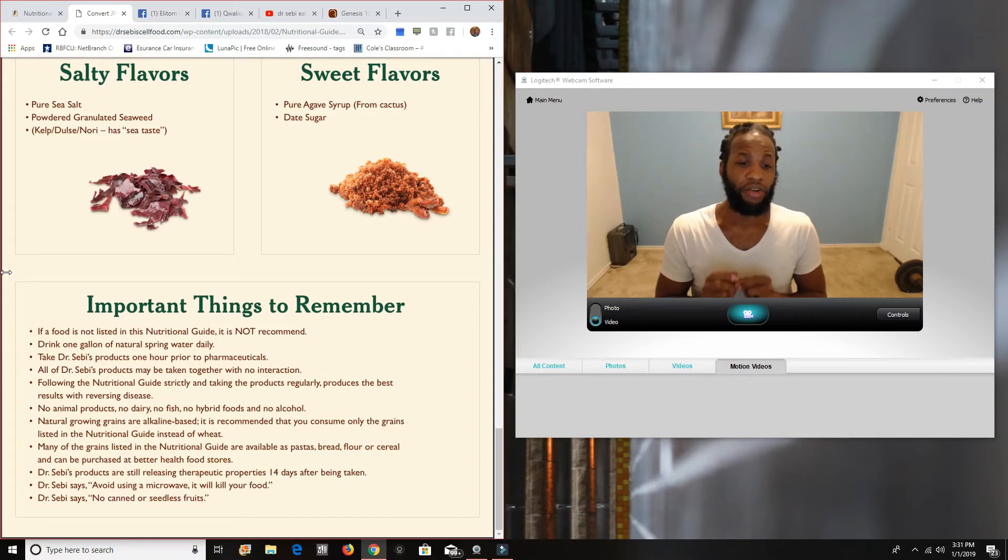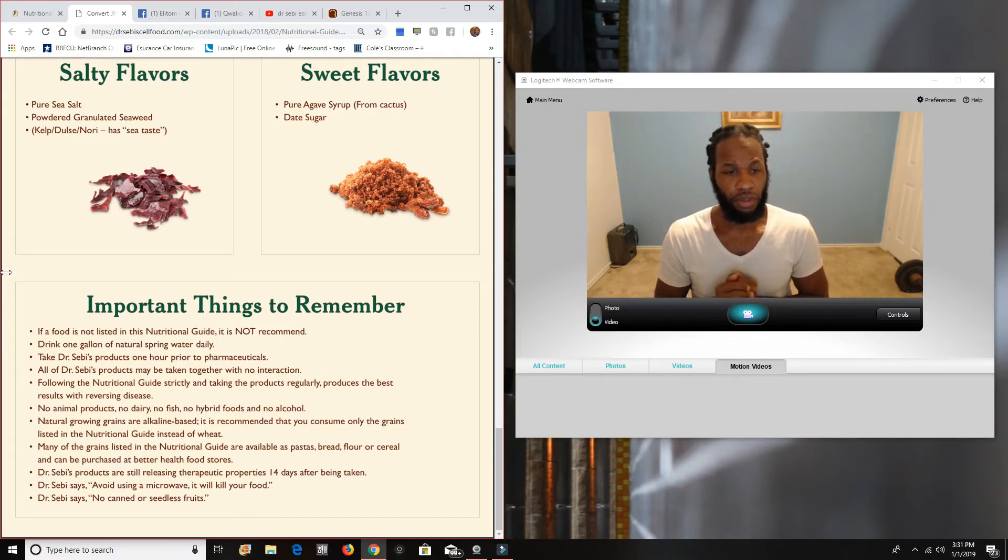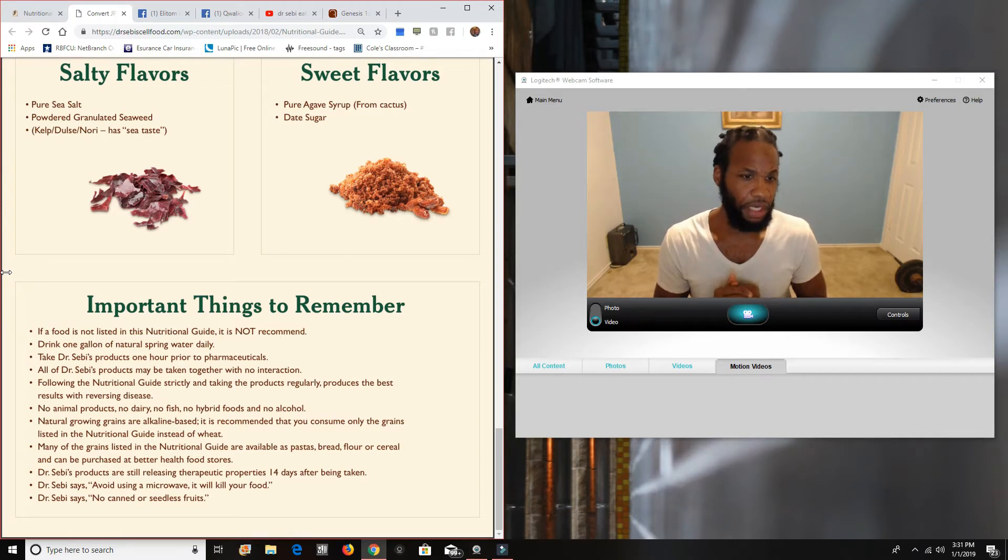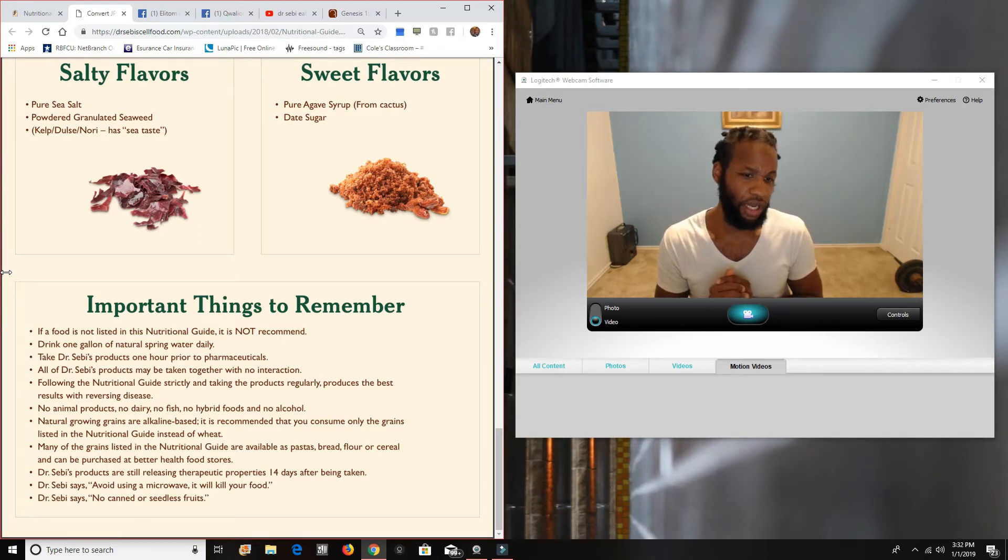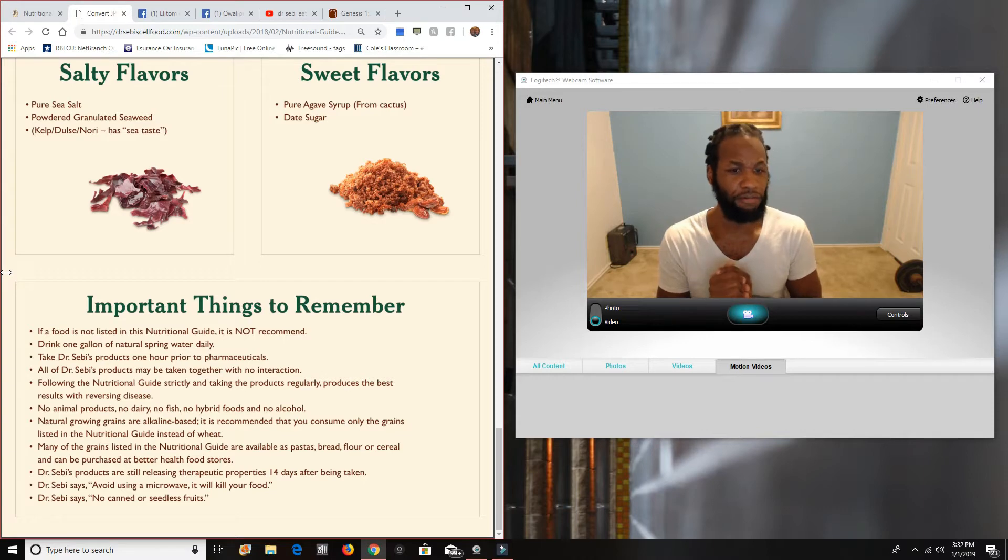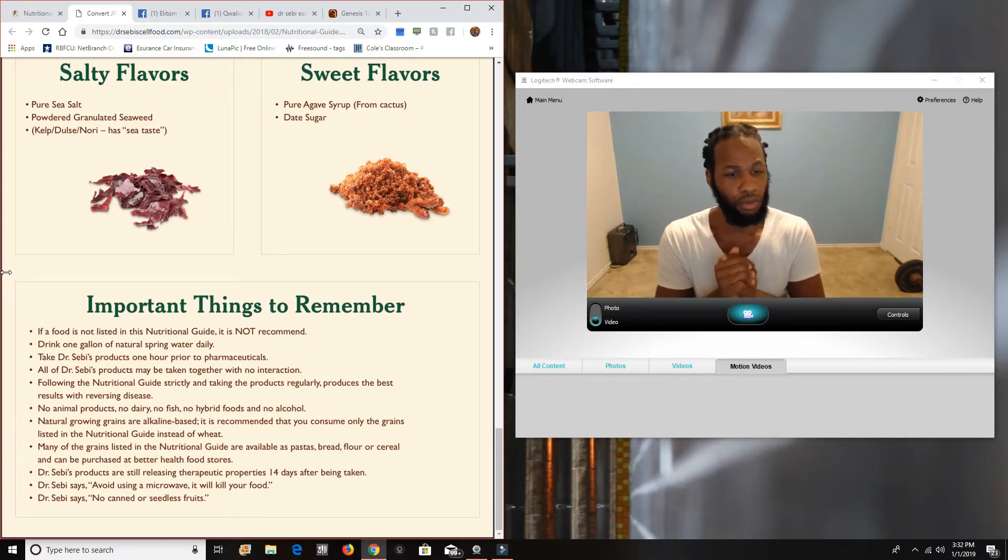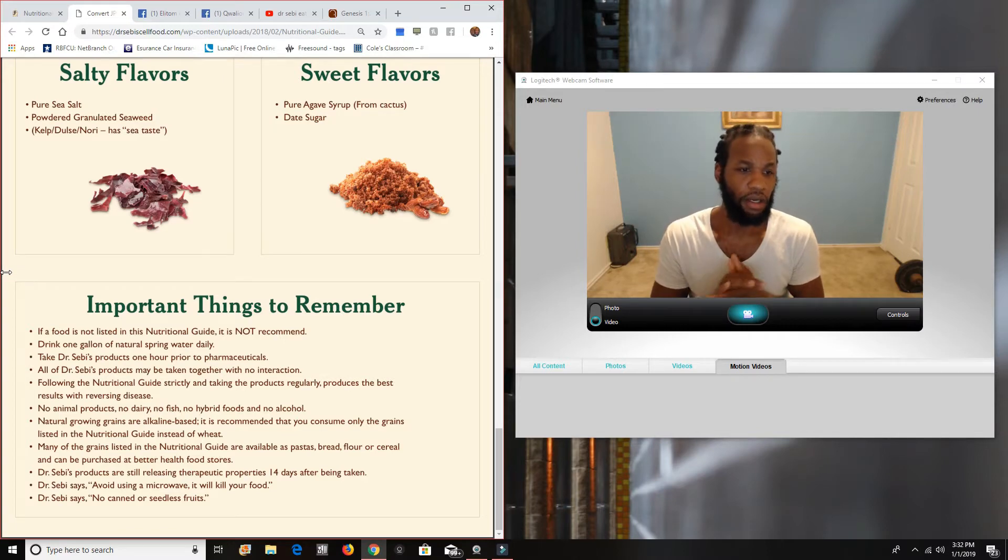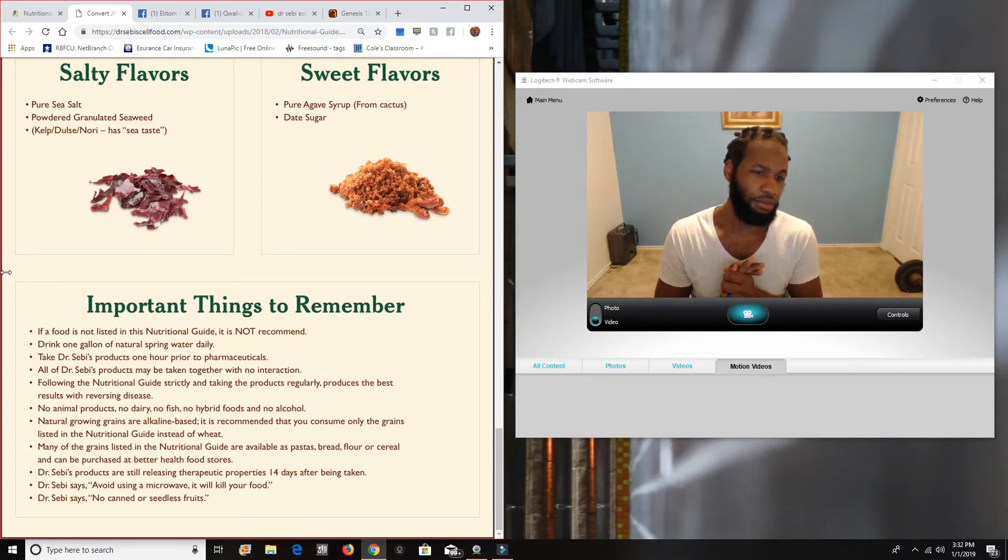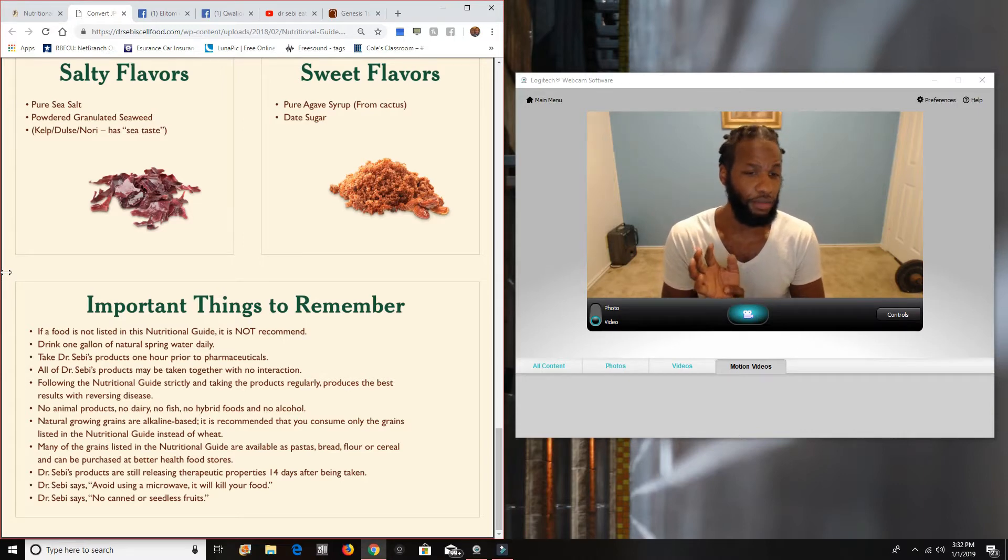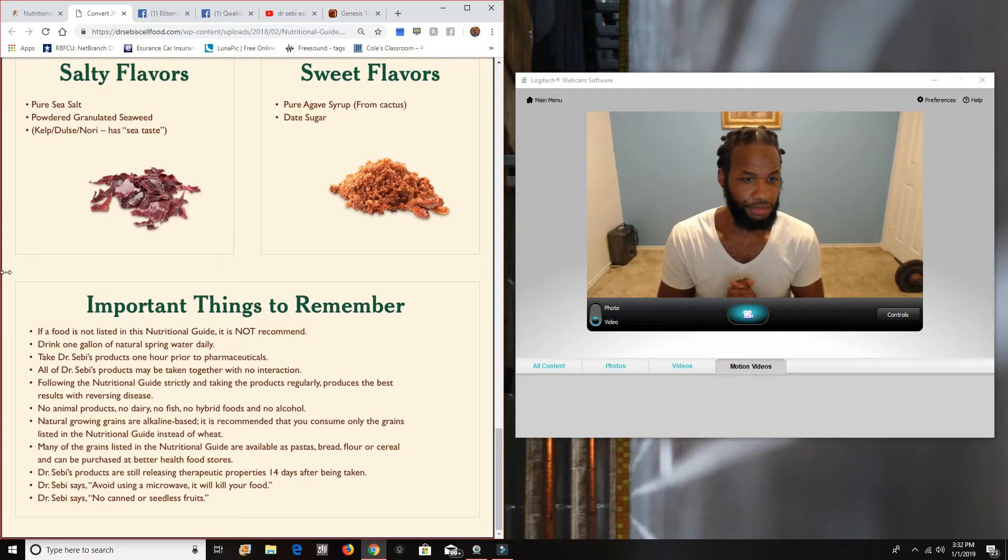Dr. Saby says, avoid using a microwave. It'll kill your food. He's talking about your herbs. Many of the grains listed in the nutritional guide are available as pastas, bread, flour, and cereal, and can be purchased at better health food stores.